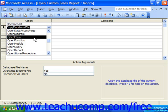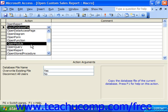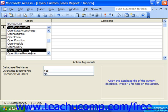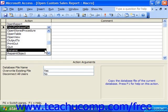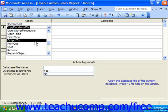Open Form opens a specified form. Open Function allows us to open a function. Open Module opens a module. Open Query, Open Report, Open Stored Procedure, Open Table, Open View. Output To allows us to output a selected object to Excel, rich text format, or a text file.